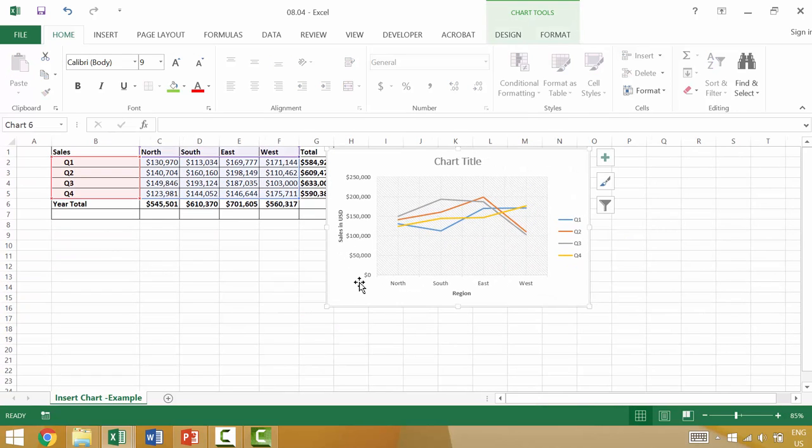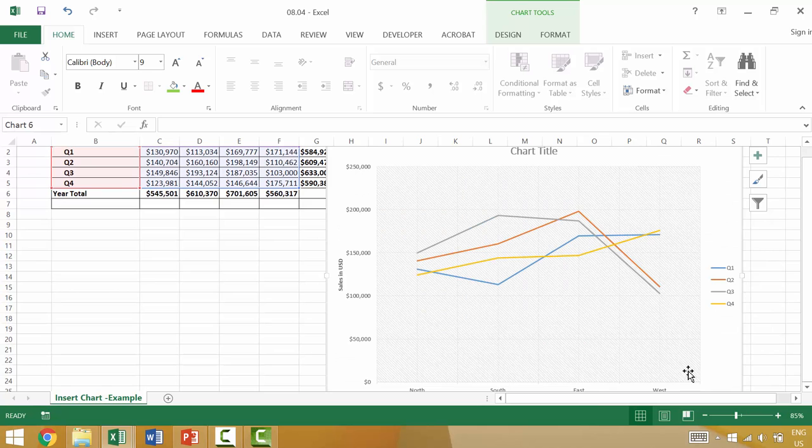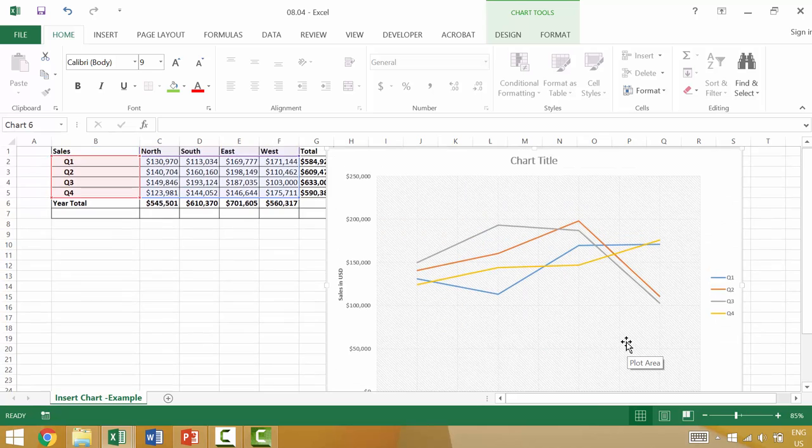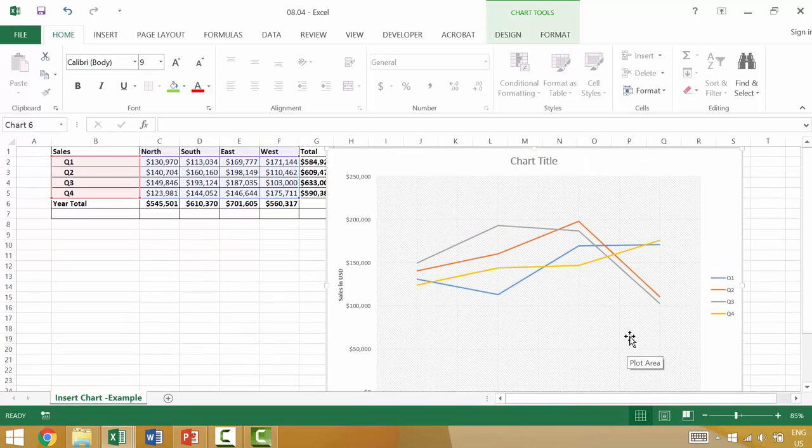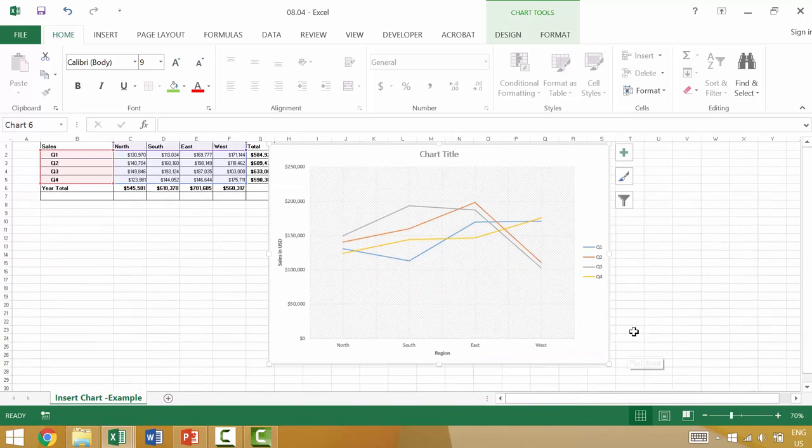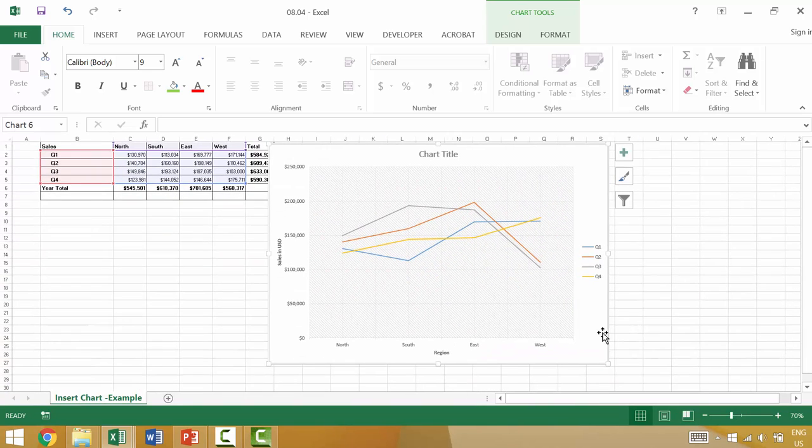So if we wanted to, we could make this graph significantly larger by dragging the corner and expanding it that way. So that's one benefit.